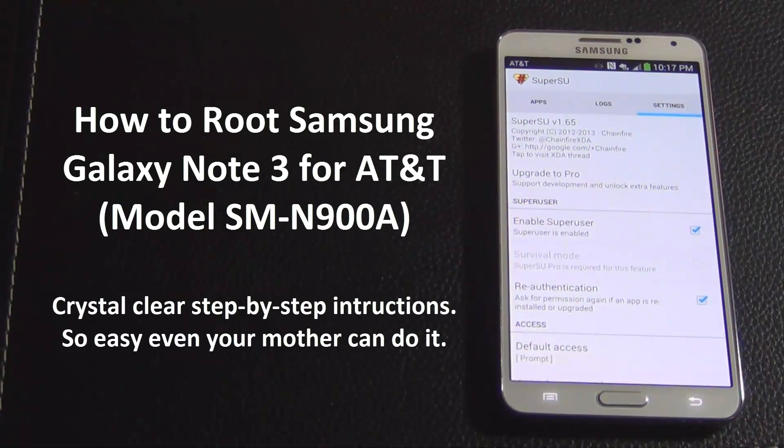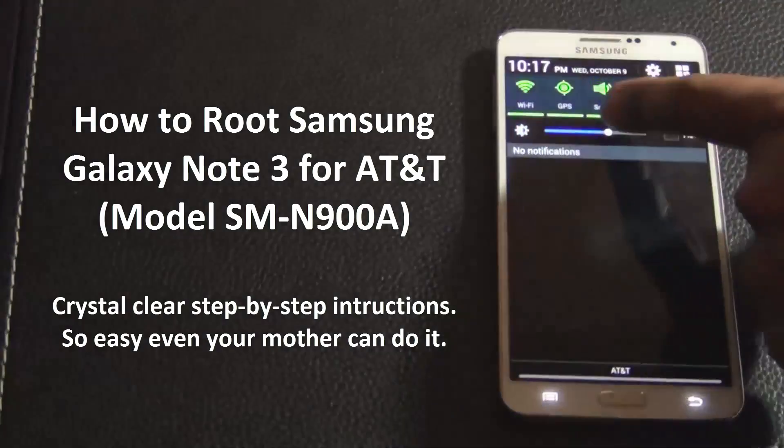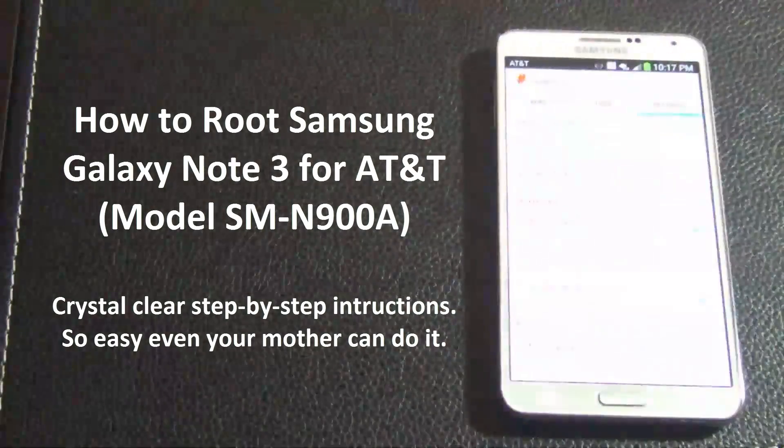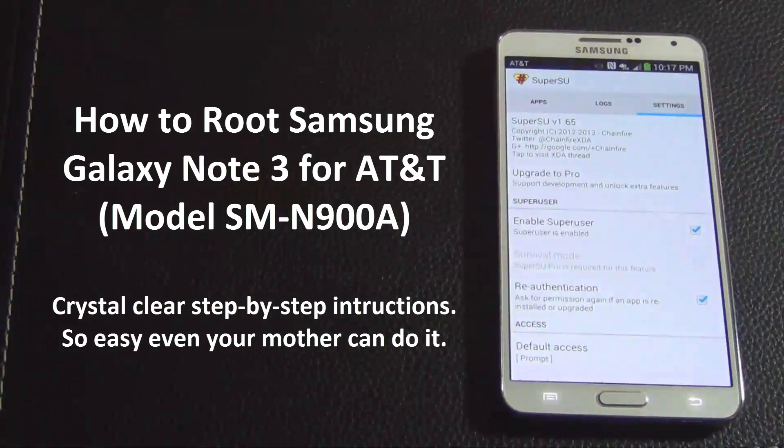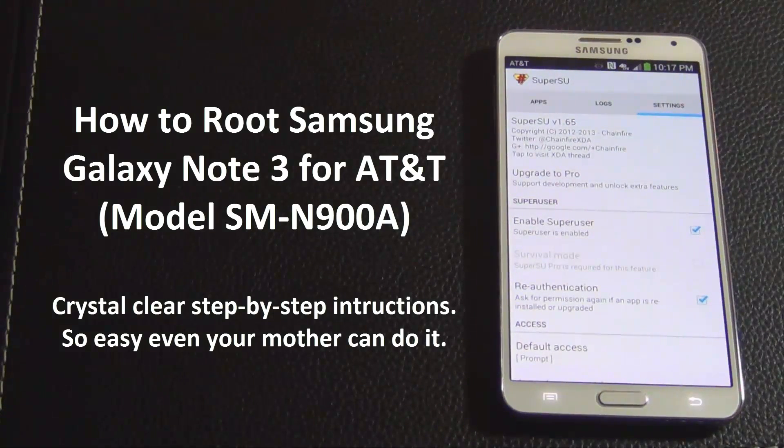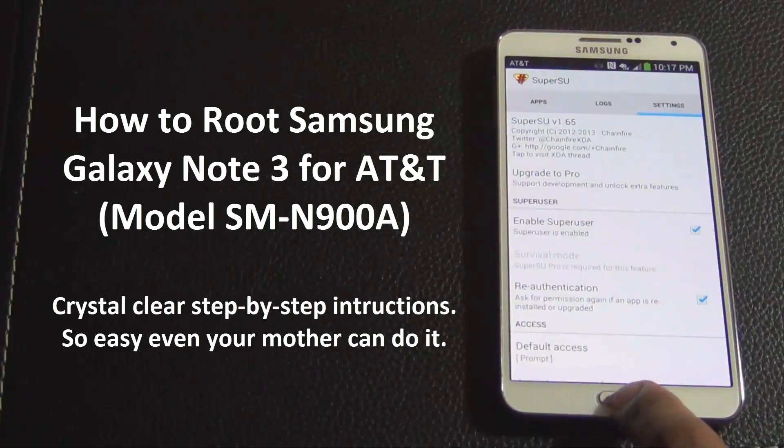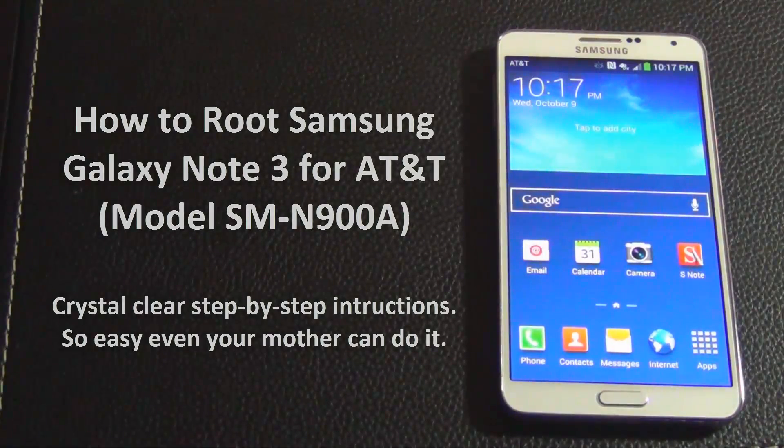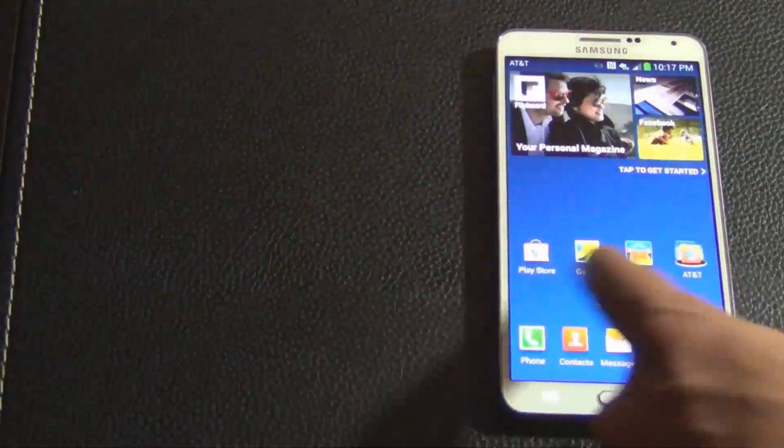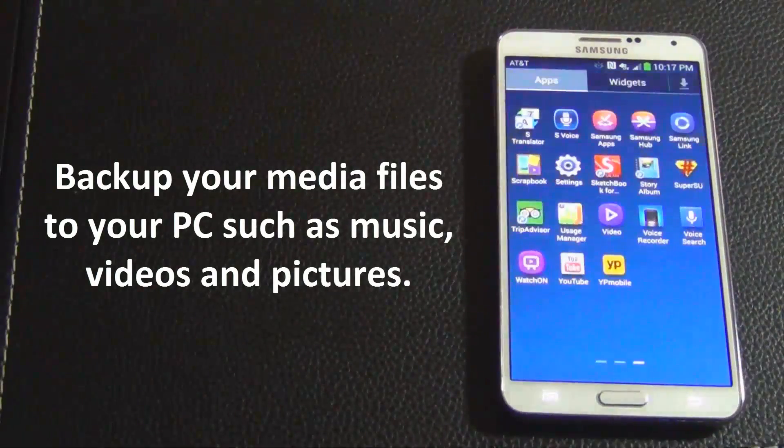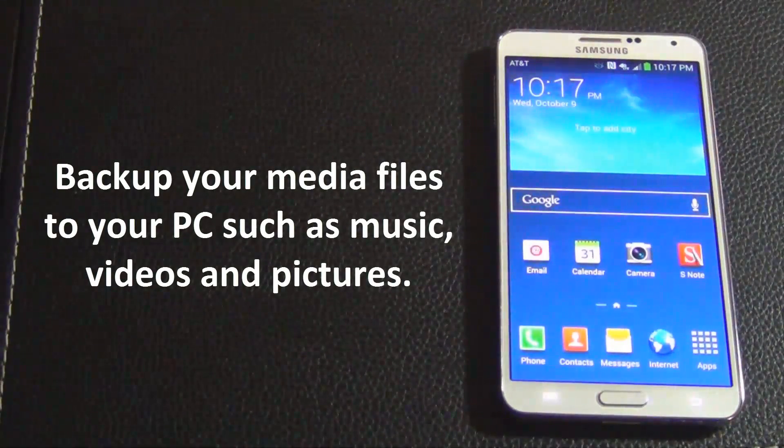Before you root your Note 3, you should be aware that using this method you will lose all the data on your phone and you will also void your warranty. So do not proceed if those two things are undesirable.